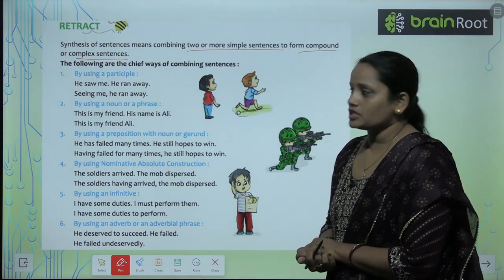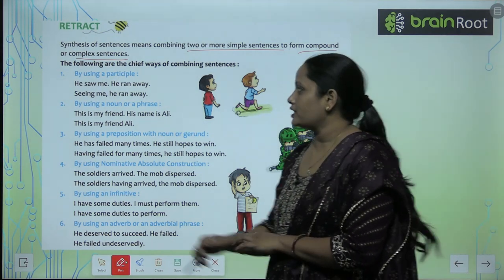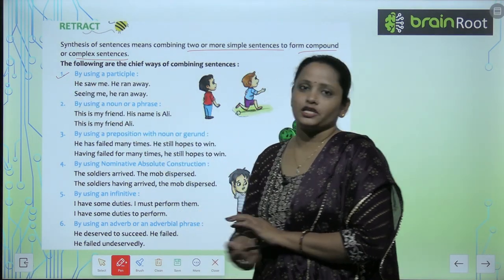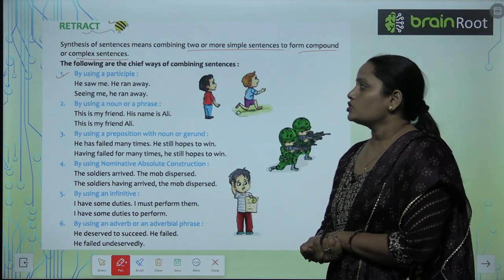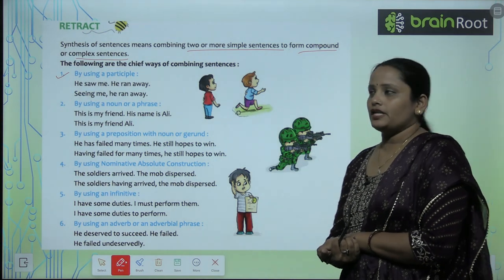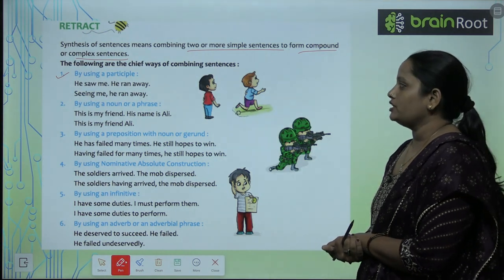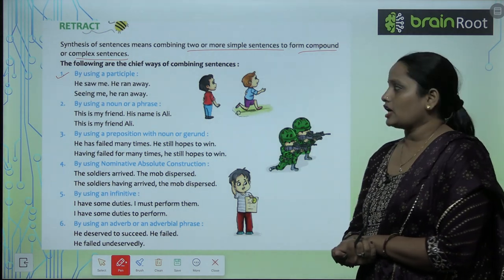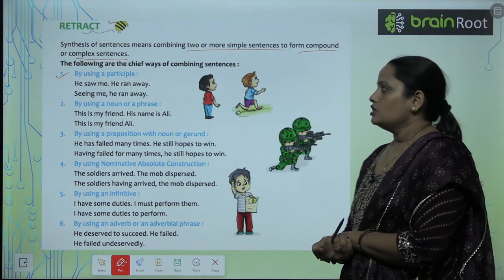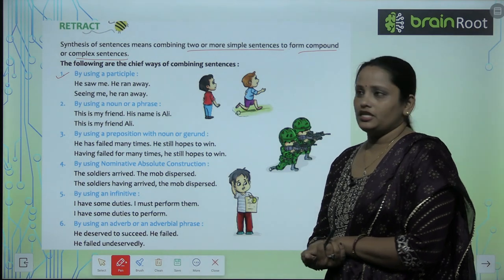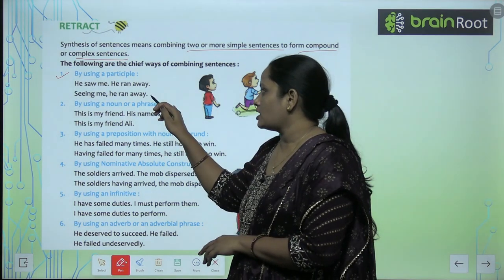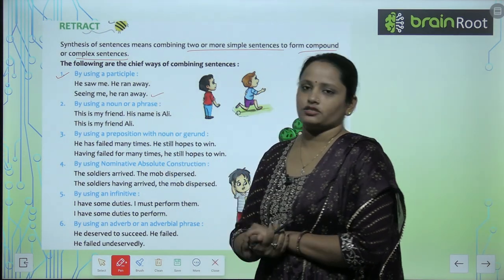The first way is by using a participle. Participle can be used to combine sentences. For example: 'He saw me. He ran away.' becomes 'Seeing me, he ran away.'